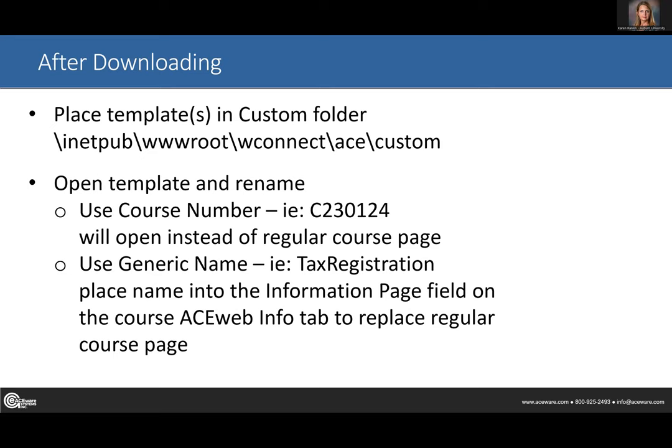If you need help with this part, your technician would be able to help you. You put the template page under the ACE custom folder. We have different alternate interfaces — where you may have ACE as the main one, I might also have OLLI or GEDI. If you're doing an Express page, you have to make sure you put it in the right alternate interface, as they don't all pull from just the main one.